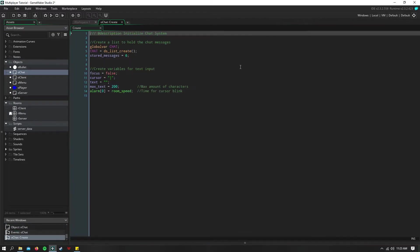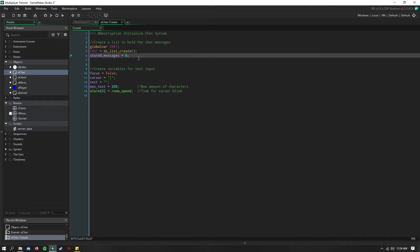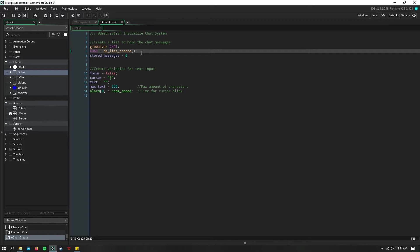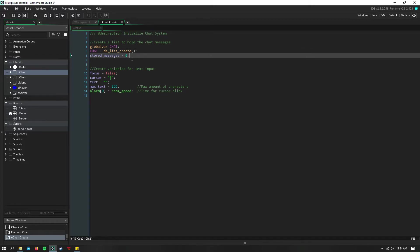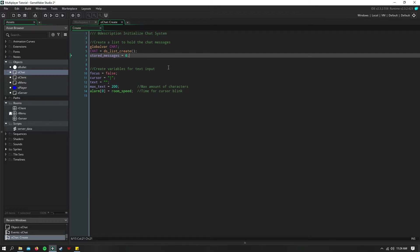And in the create event, I just initialize a DS list that's global that will hold all of our messages. And then we need a variable for how many messages we want stored in the chat. You can do chat different ways. This is just a simple way that I've found works pretty good.